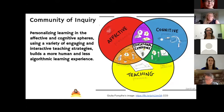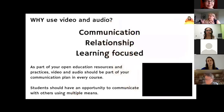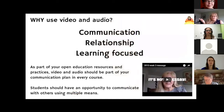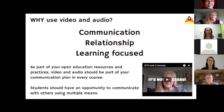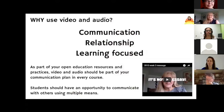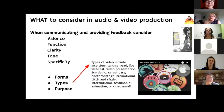Why use audio or video? For me it's about communication, relationship, and focusing learning in really strategic ways. An example from just this past week: I reframed student thinking around how to write a blog post — reminding them it's not an essay. As you design a course, think about what you want to communicate and how it will engage students in their relationship with course content, with each other, or with you as instructor.